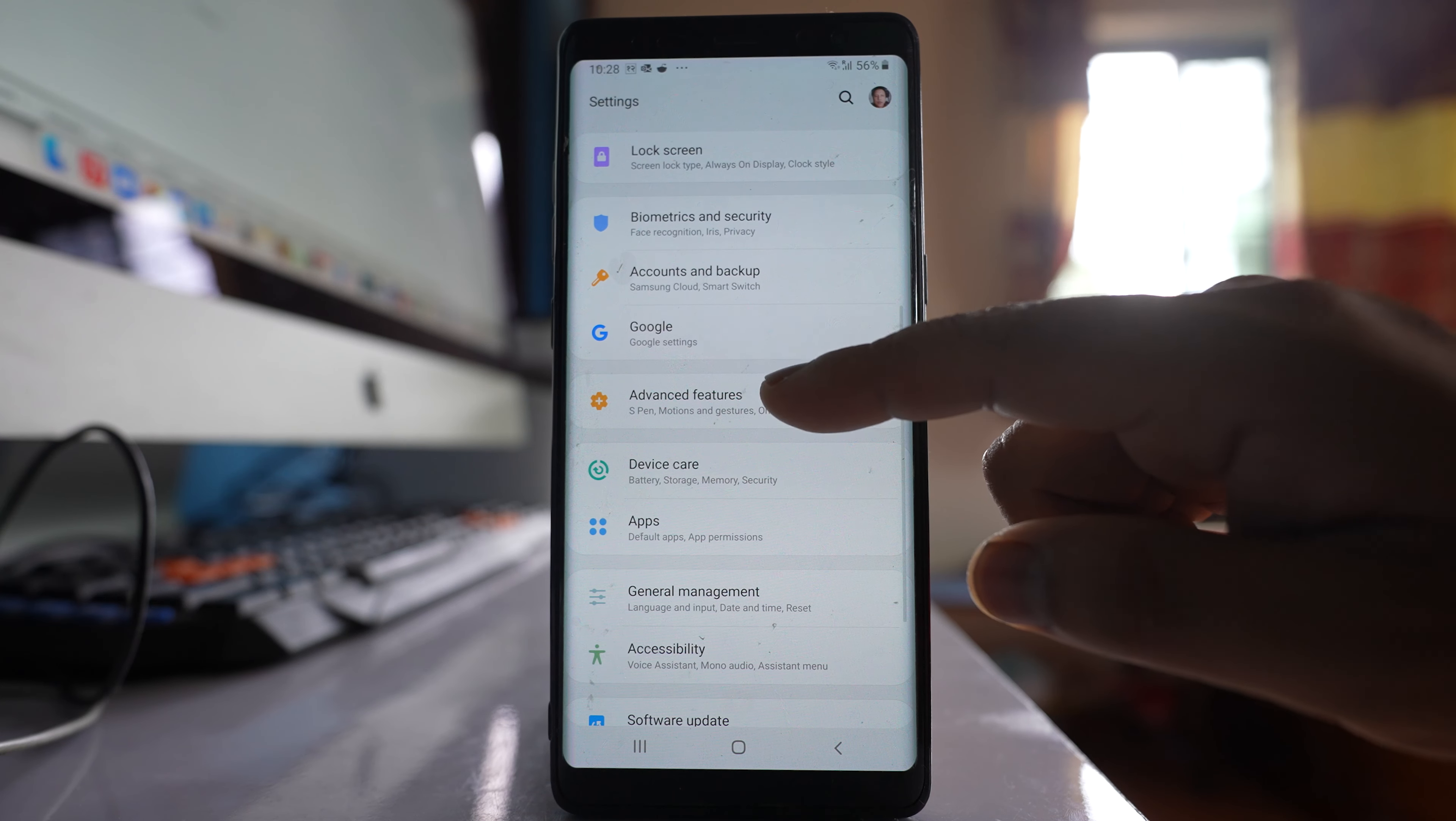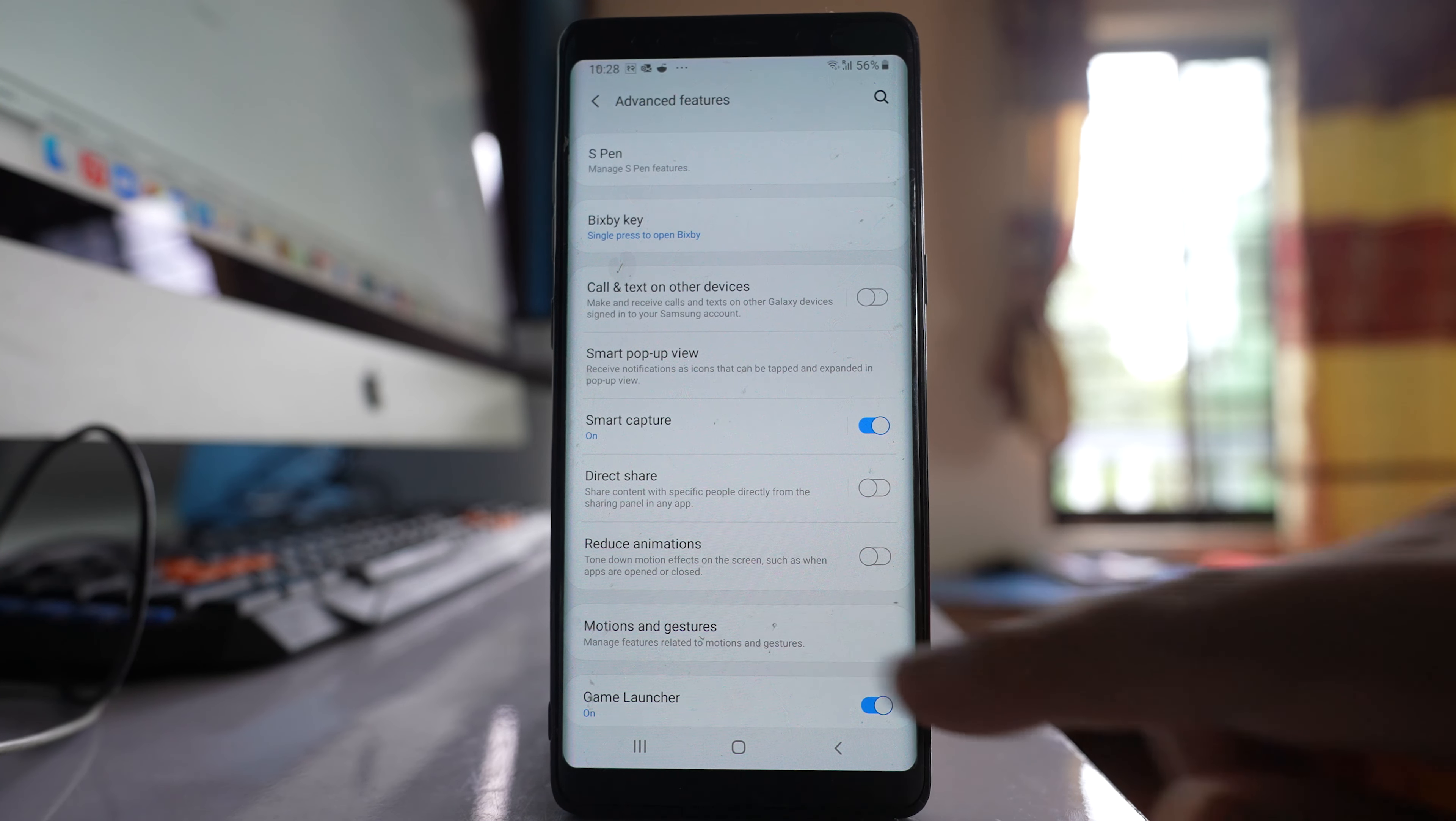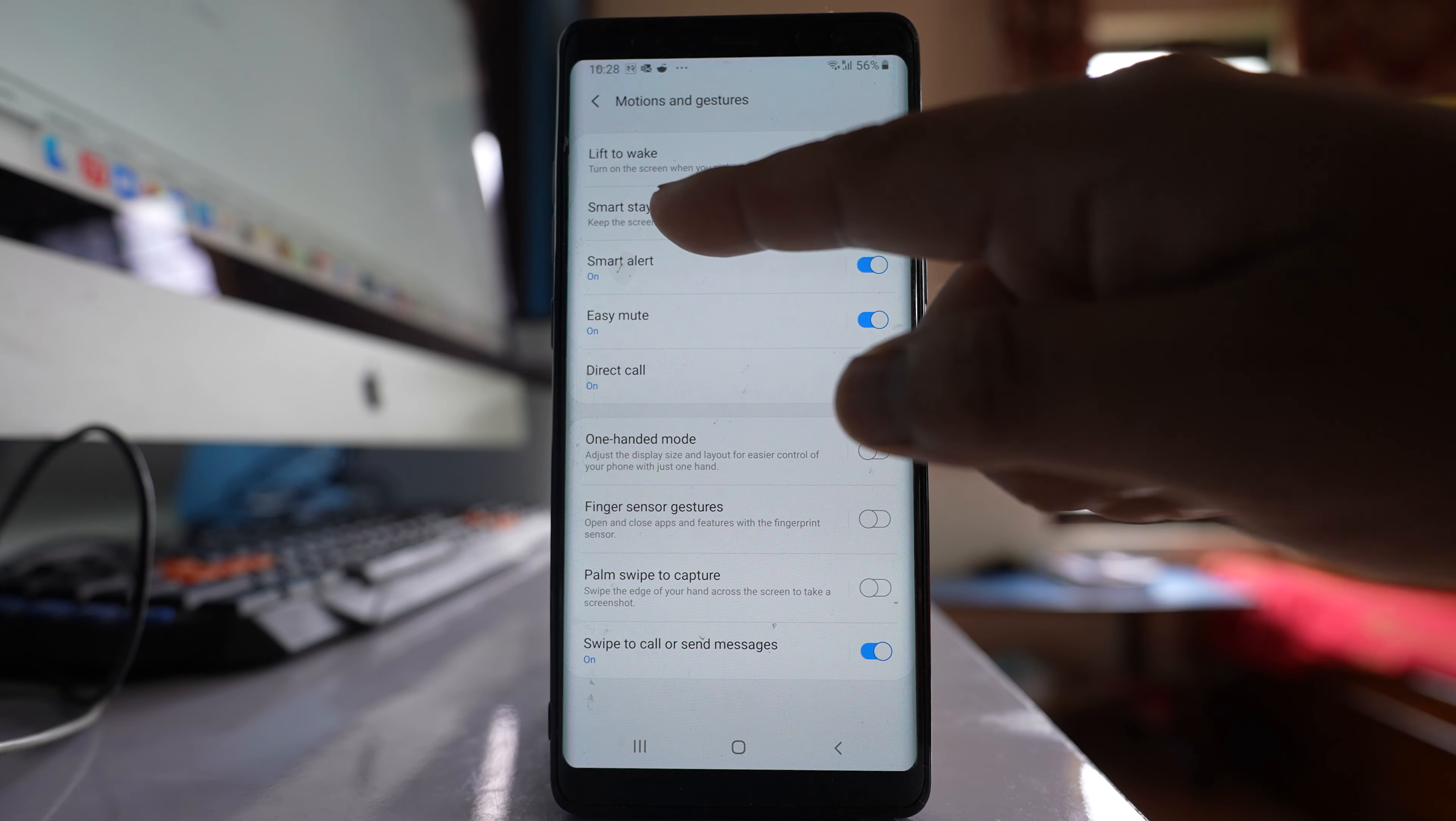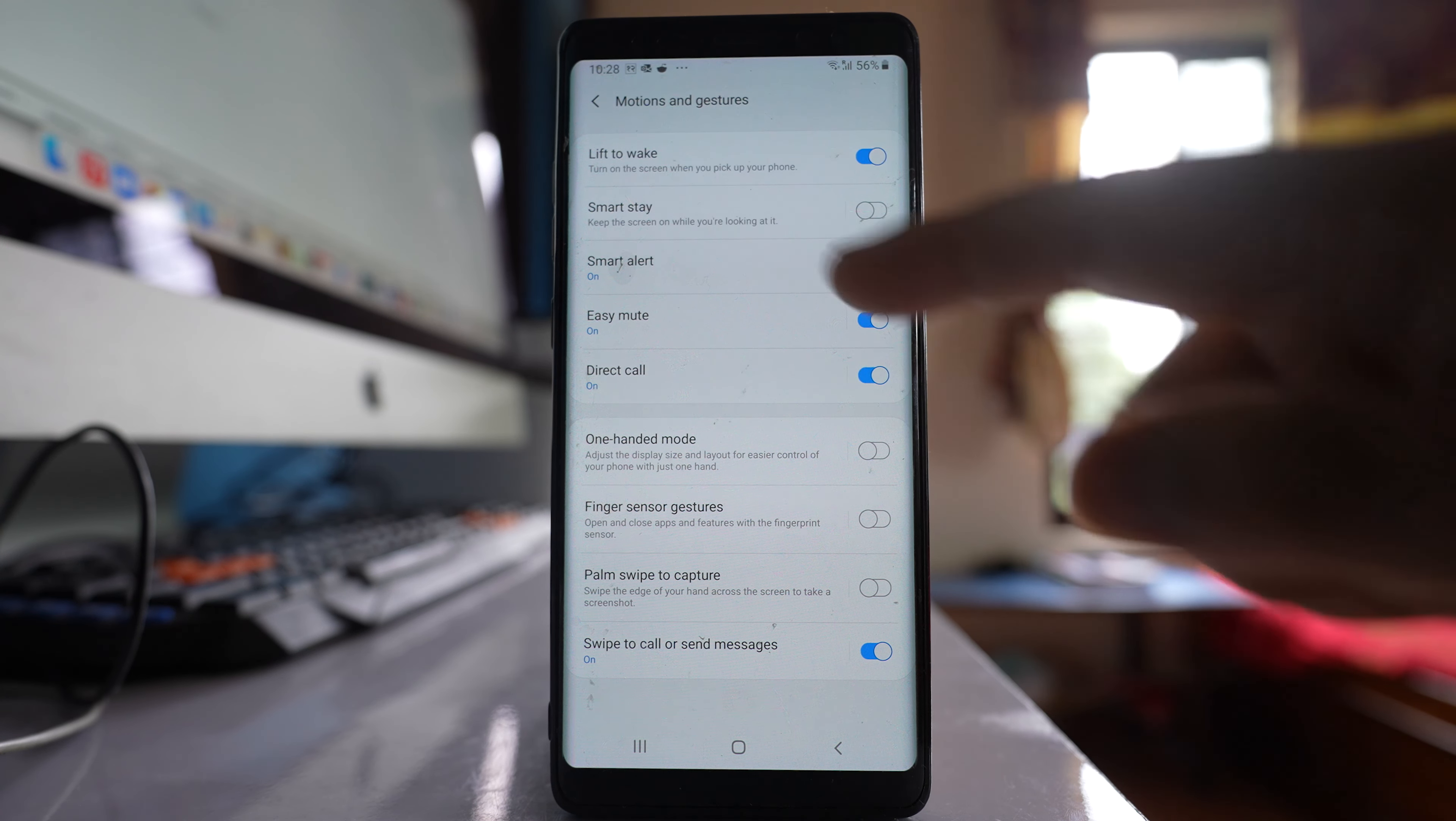Go to advanced features, go to this option motion and gestures, and if you see there is an option here smart stay.